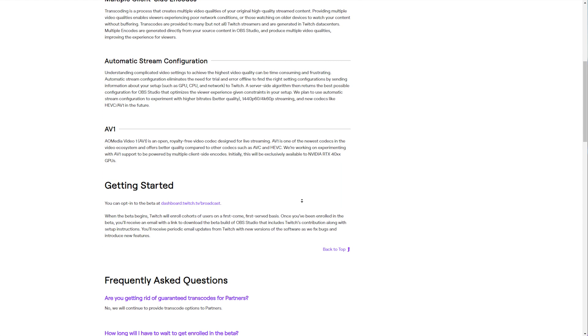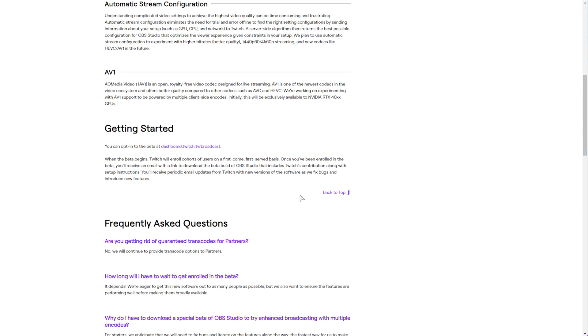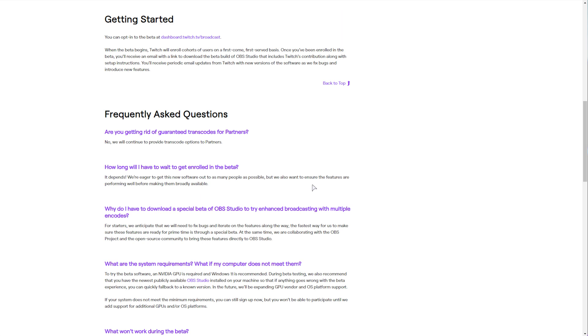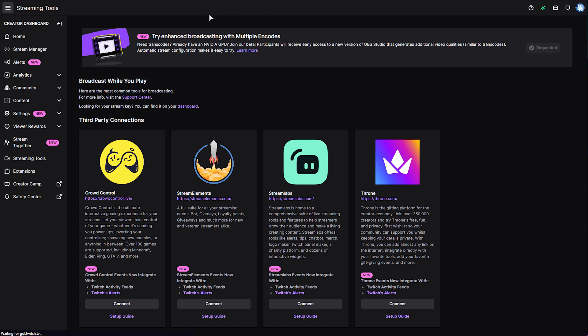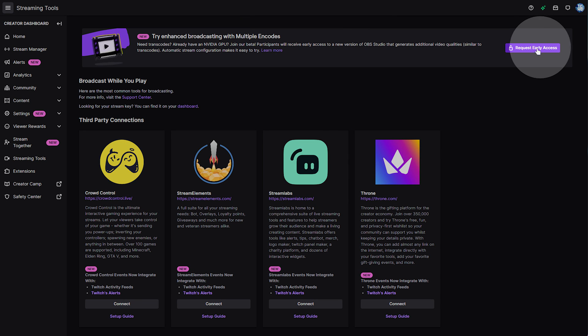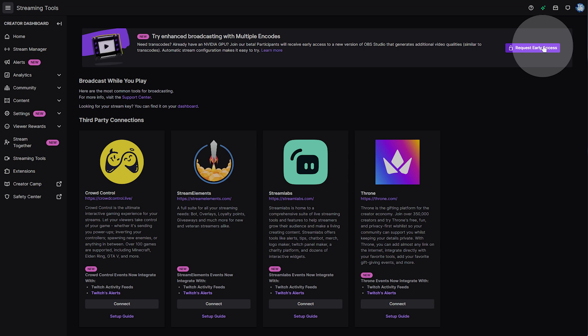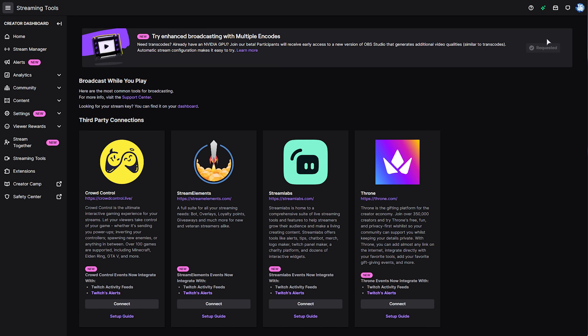How do you actually get access to this beta? Well, over here, you can see Getting Started. As soon as you head across to your dashboard, Twitch TV slash broadcast, you'll see this pop-up at the very top, or rather, this pop-up. Simply look on the right-hand side for the Request Early Access button, click this, and it'll request access. That's it.